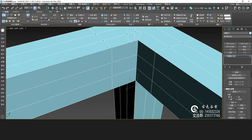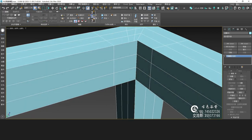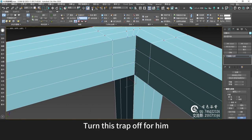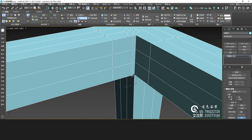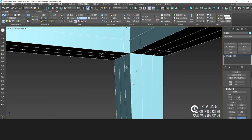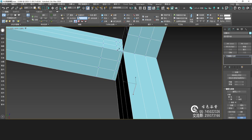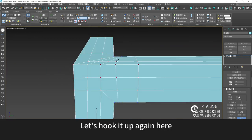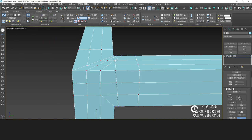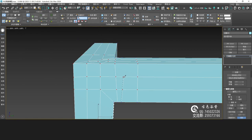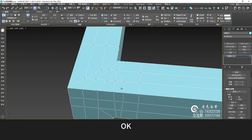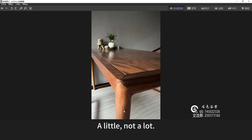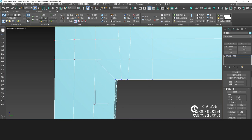Get here. Turn this snap off. No need to capture. This one goes through again — let's hook it up again here. Let's stop here. It actually has a little bit of rounded corners down here — a little, not a lot. In that way.